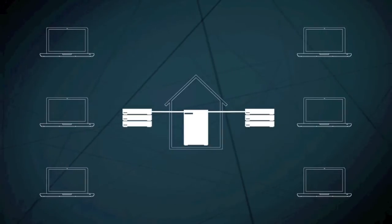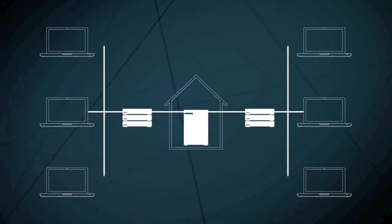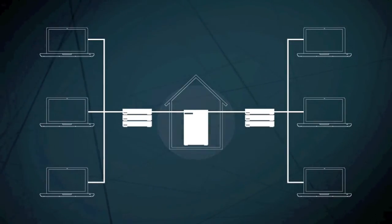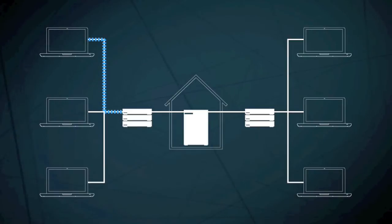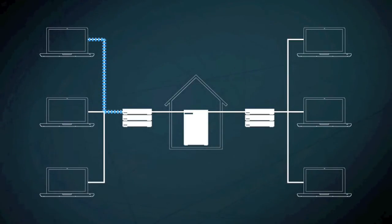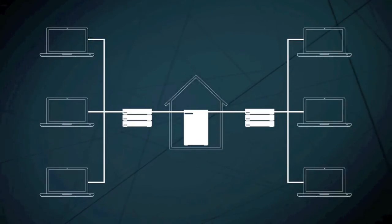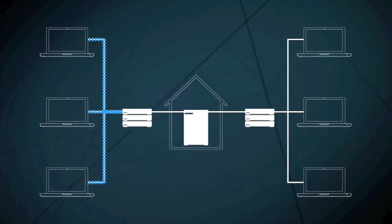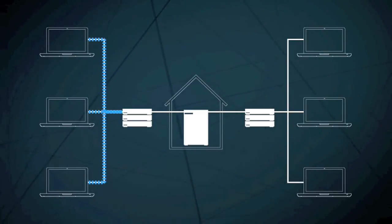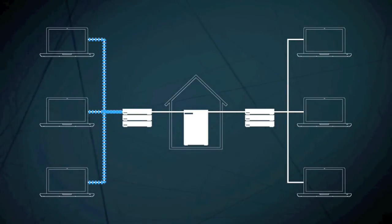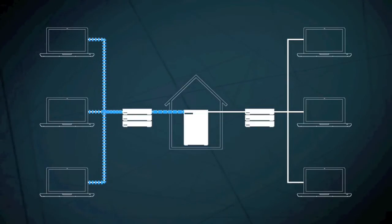Websites are normally hosted on large computers called servers. You reach a website by sending a signal from your computer to an Internet Service Provider, or ISP. In companies or institutions, your signal might go through an Internet Local Area Network first. The ISP then connects you to the website.